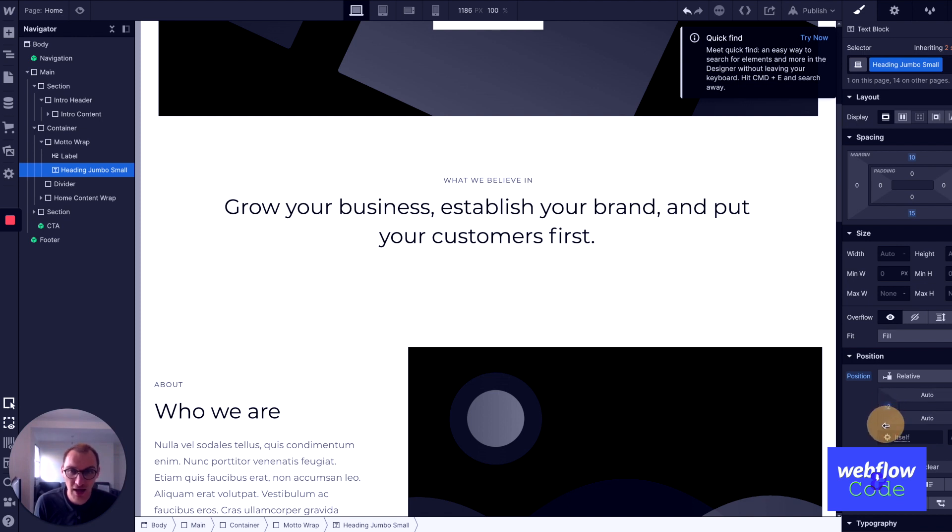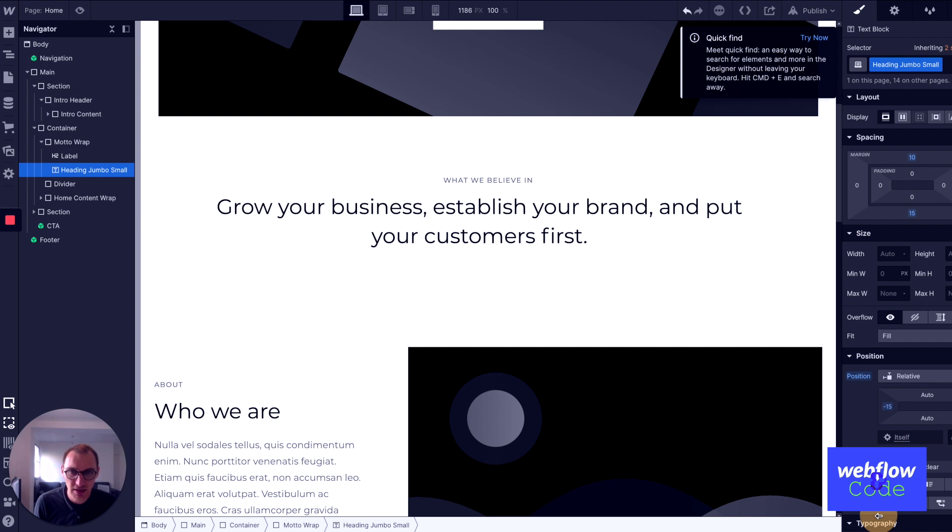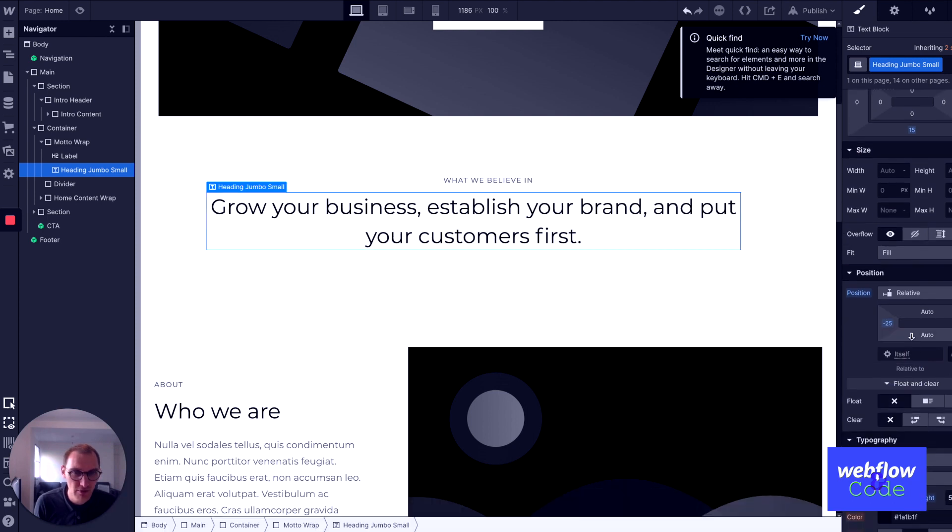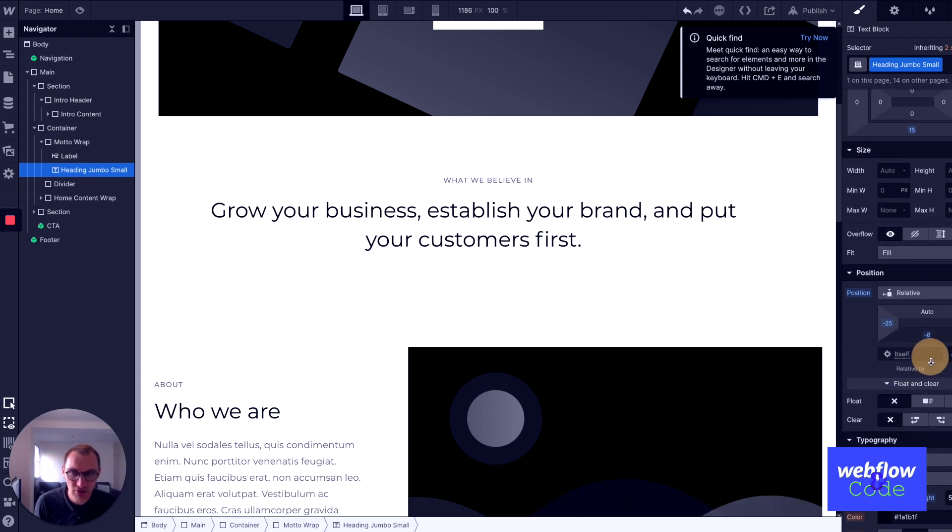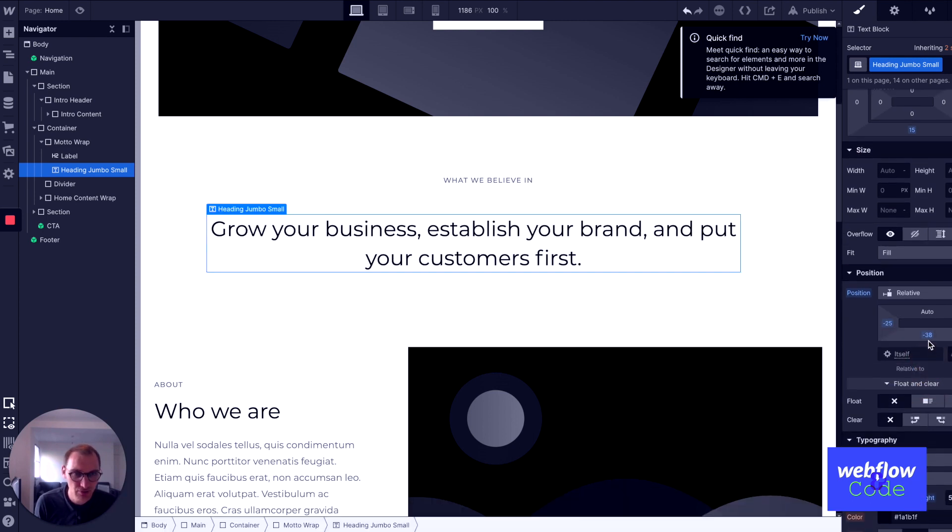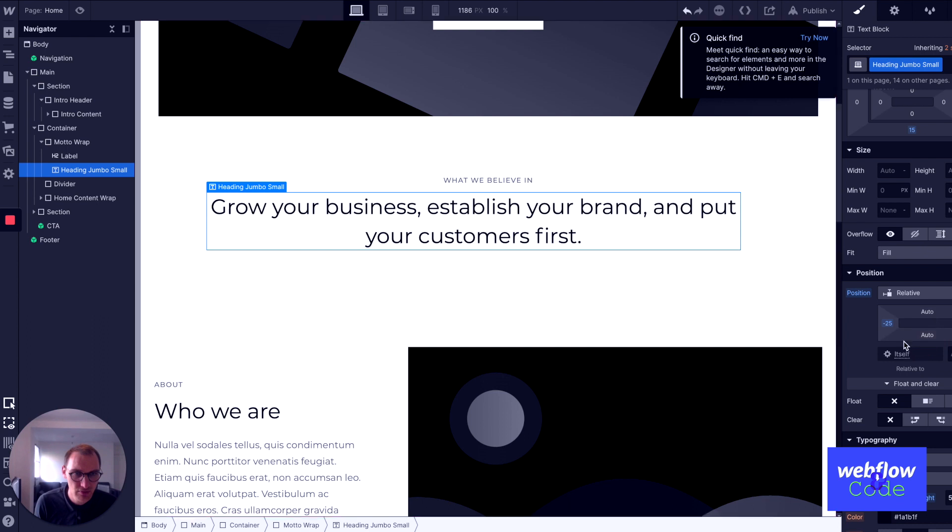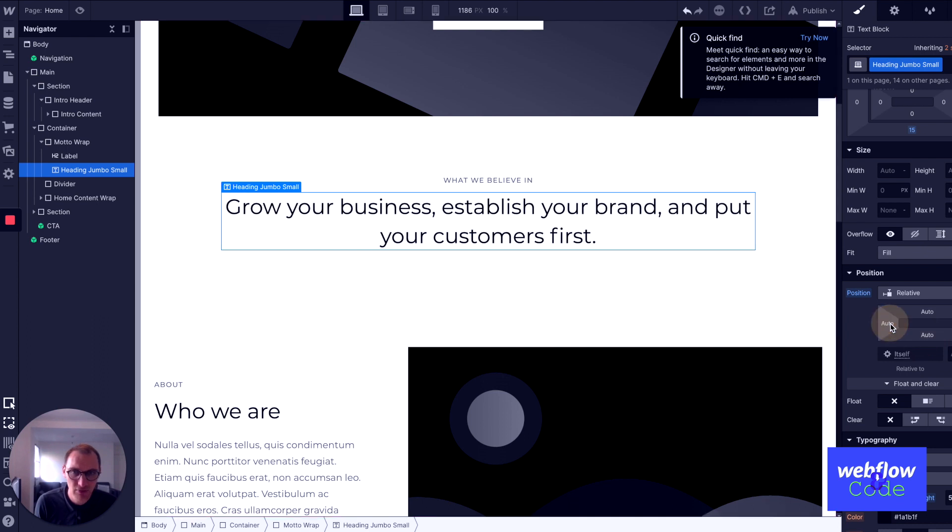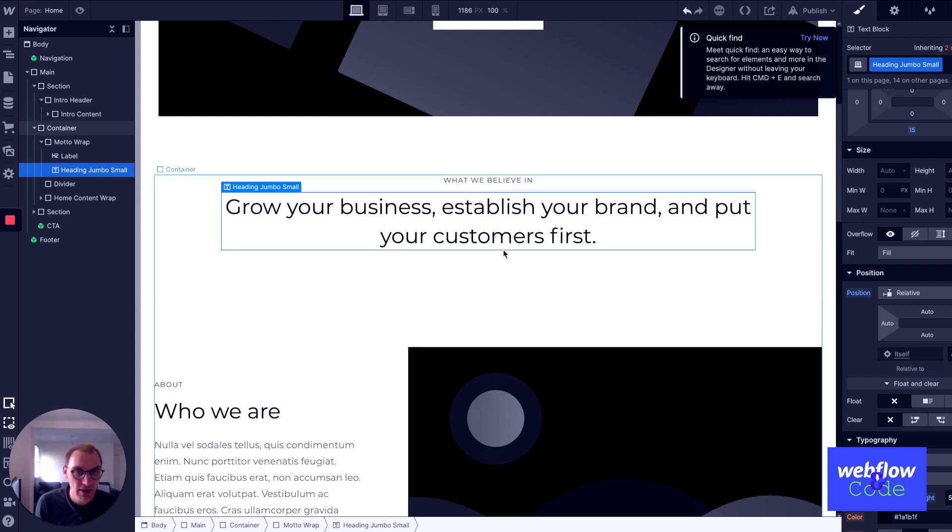So if I do that, I can then just start moving these around like so. Pretty straightforward. It's in the document flow. There's not really much more to say about it there.